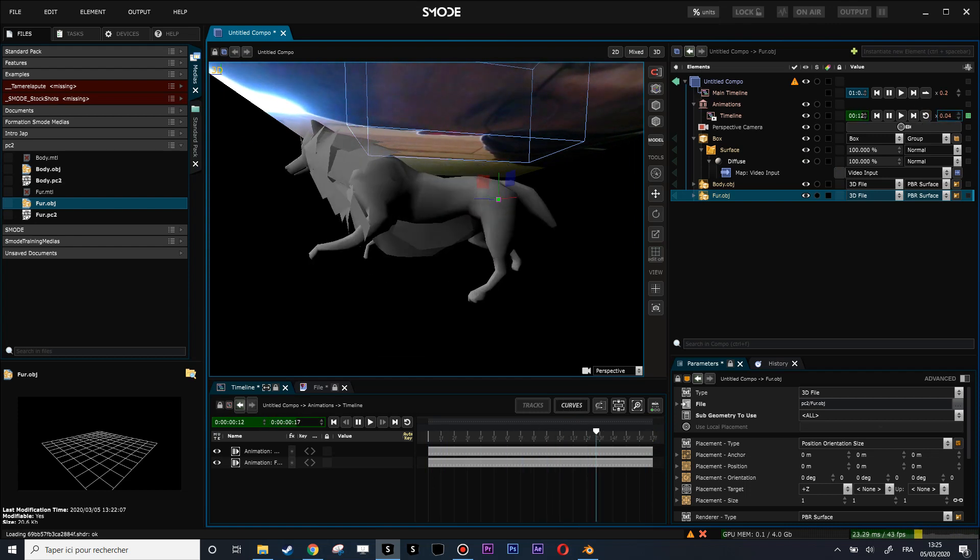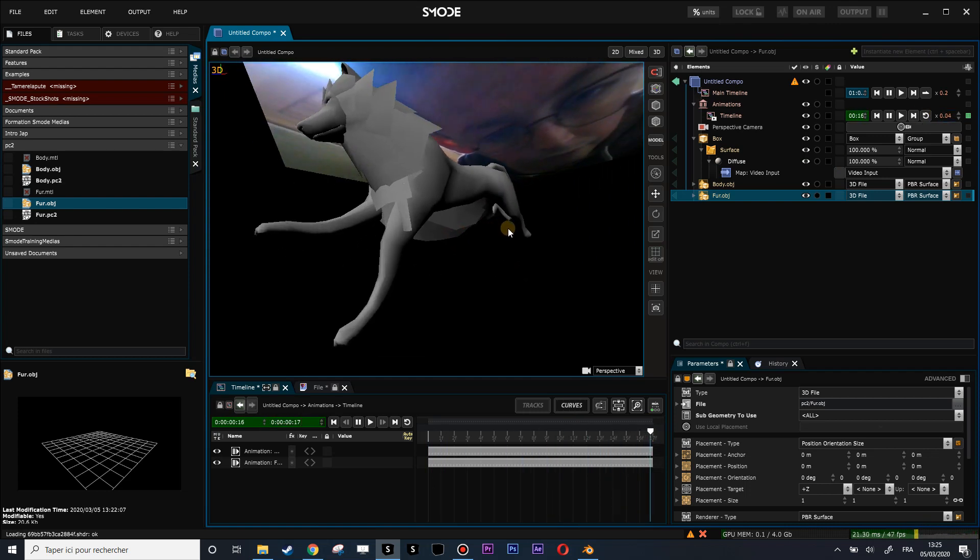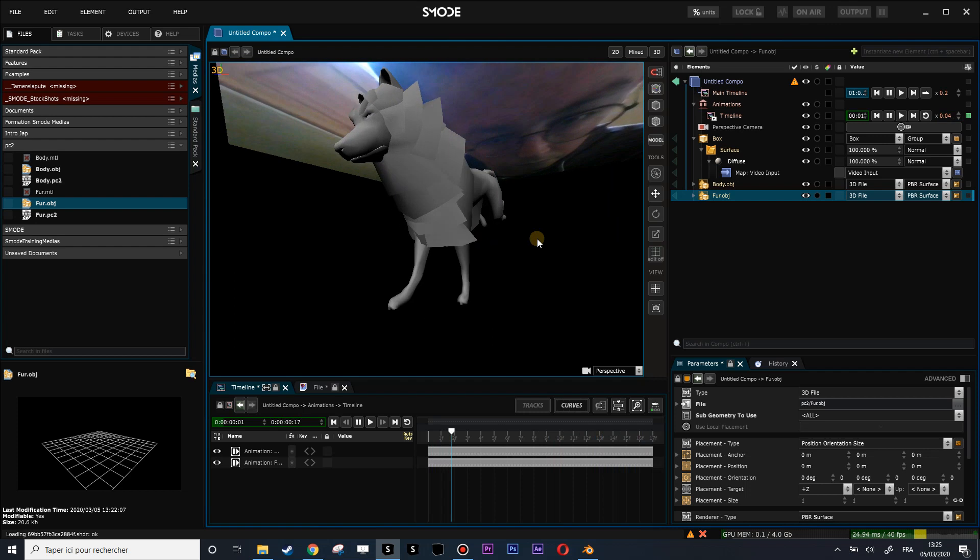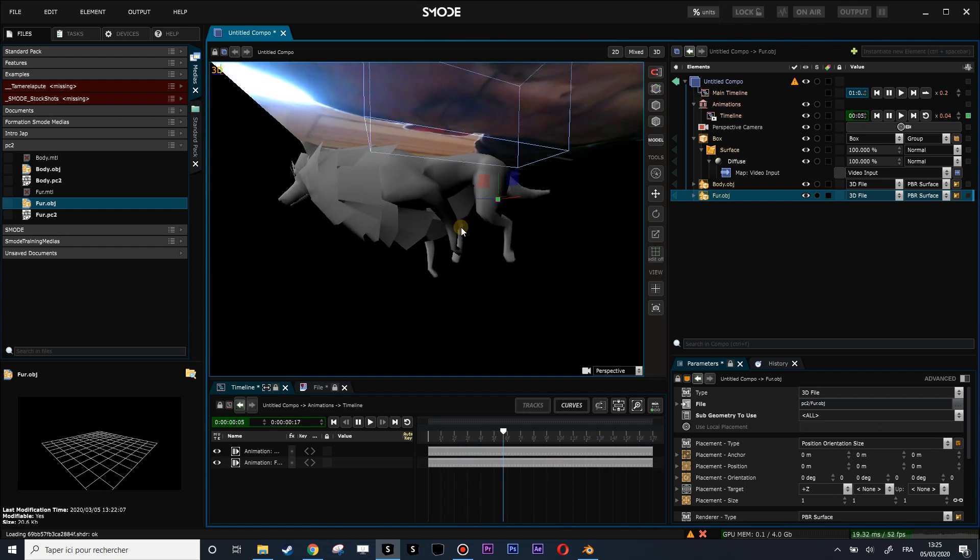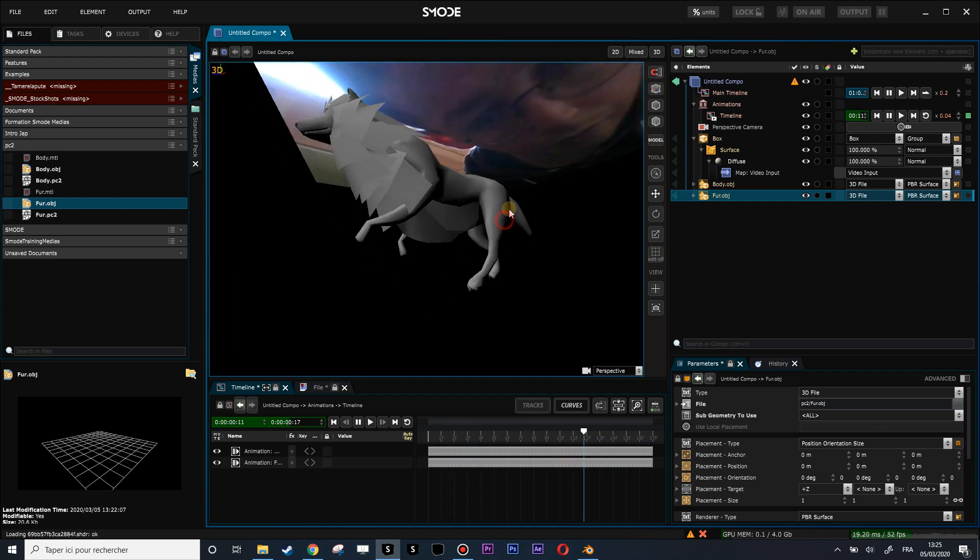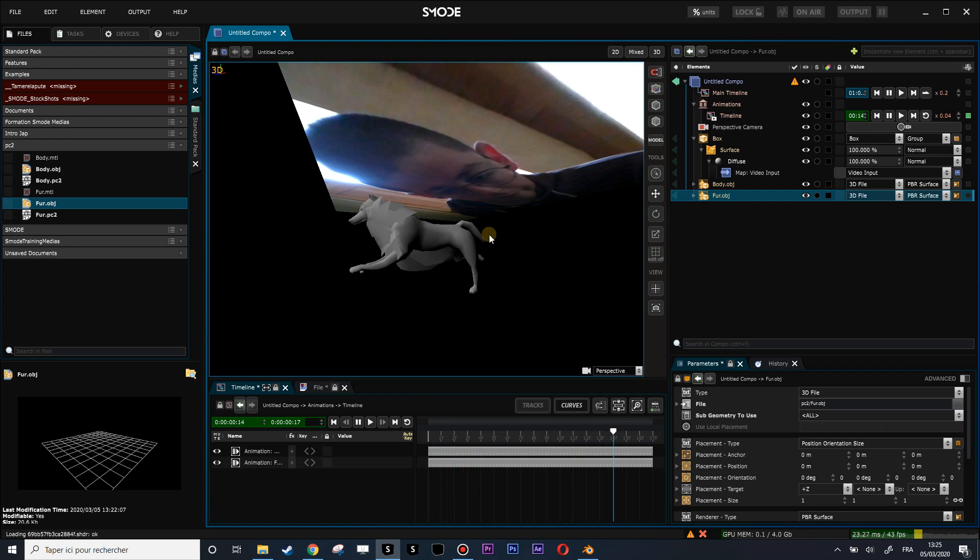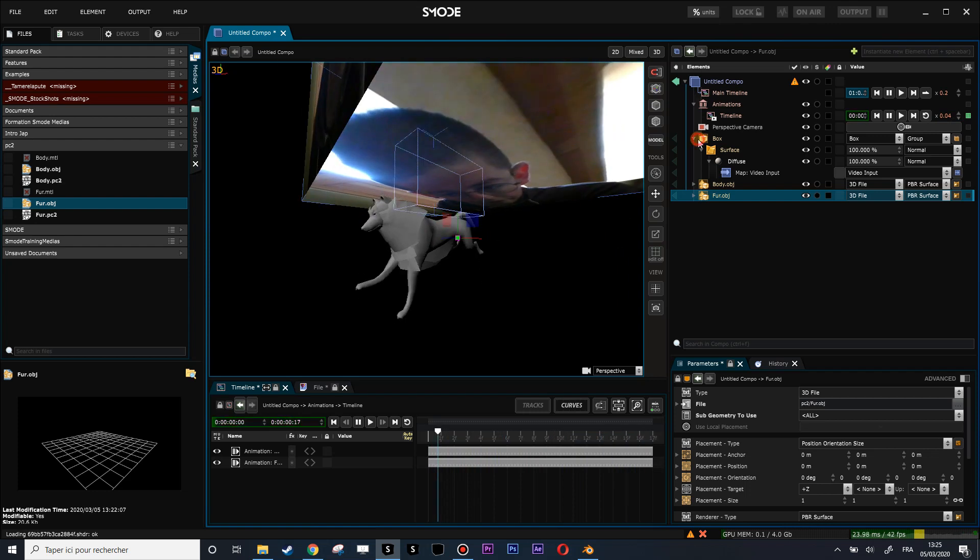So basically that's how you do a PC2 cache animation and that's it.